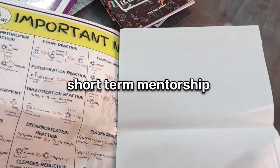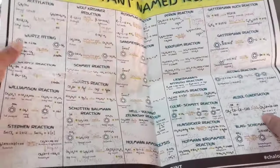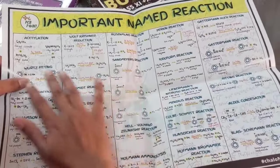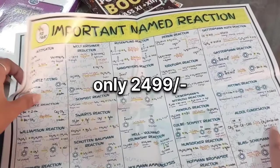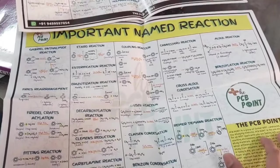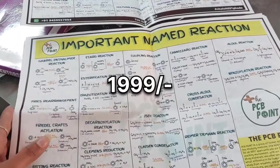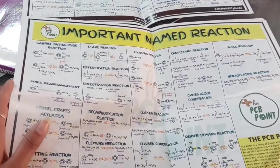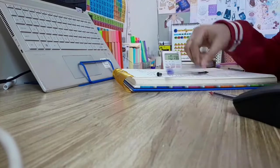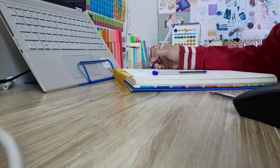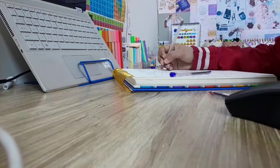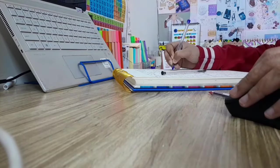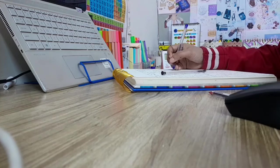Guys, if you want to join this short-term mentorship program, you can check all the details in the description. It is at just rupees 2499, but now there is an early bird offer, so you will get this at just rupees 1999. This offer is only for 10 students who use the link in the description box. Mentorship program is starting tomorrow, so without any delay, check out the description box for more details.